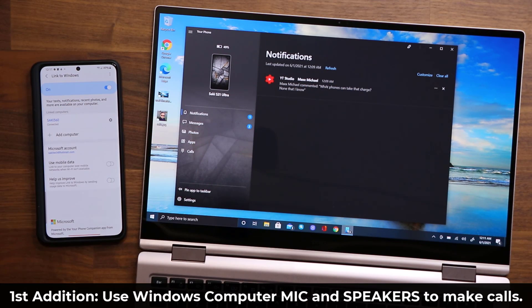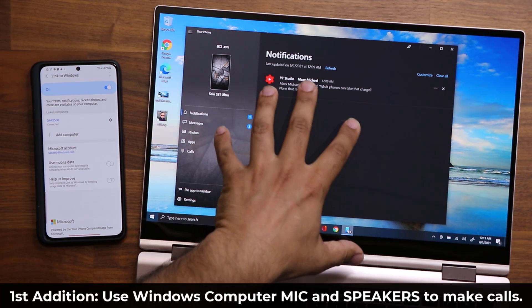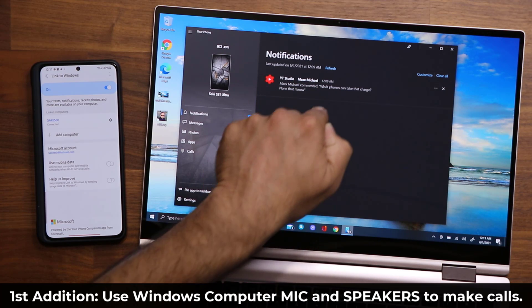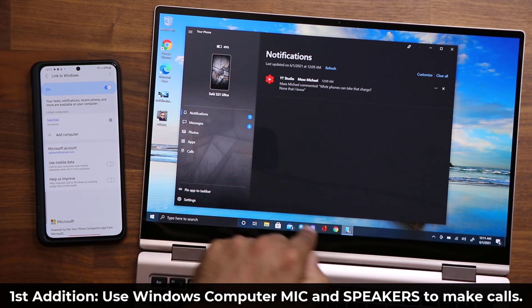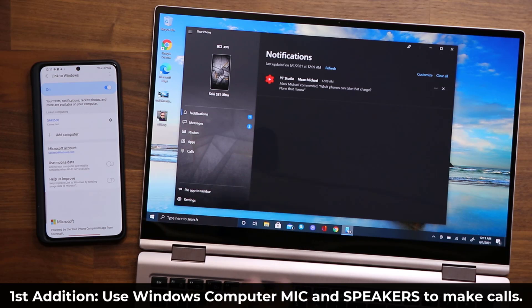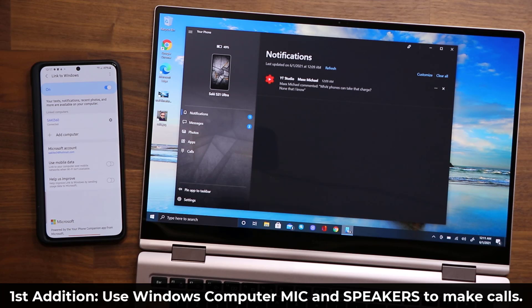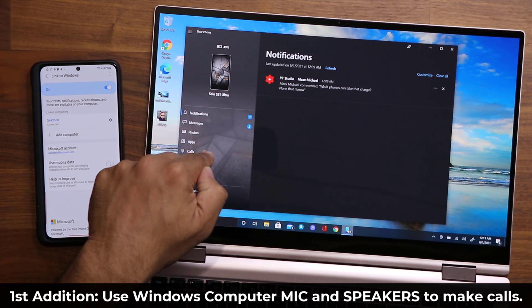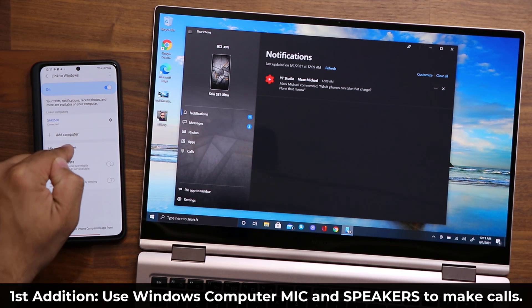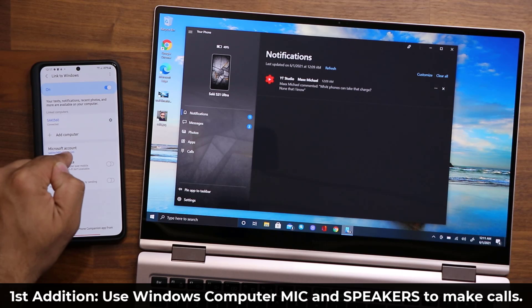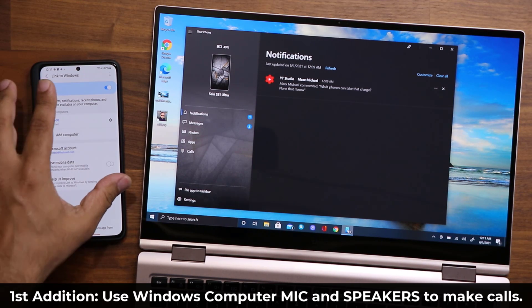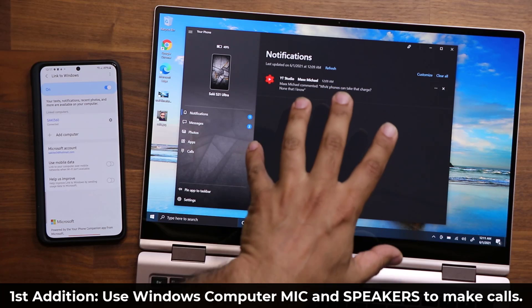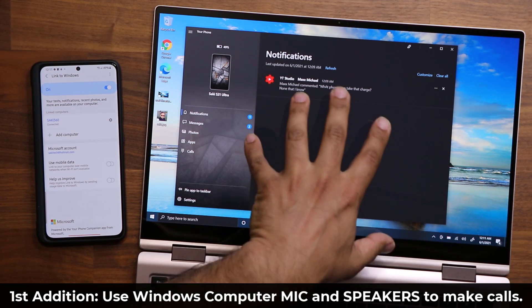In the past, before the update, the problem was when you made a call, it would activate the phone—you would have to use the phone speaker and the phone's microphone. With this latest update, you can use the microphone and the speaker that's built into the laptop, so that makes everything much more immersive and smooth and simply much better.